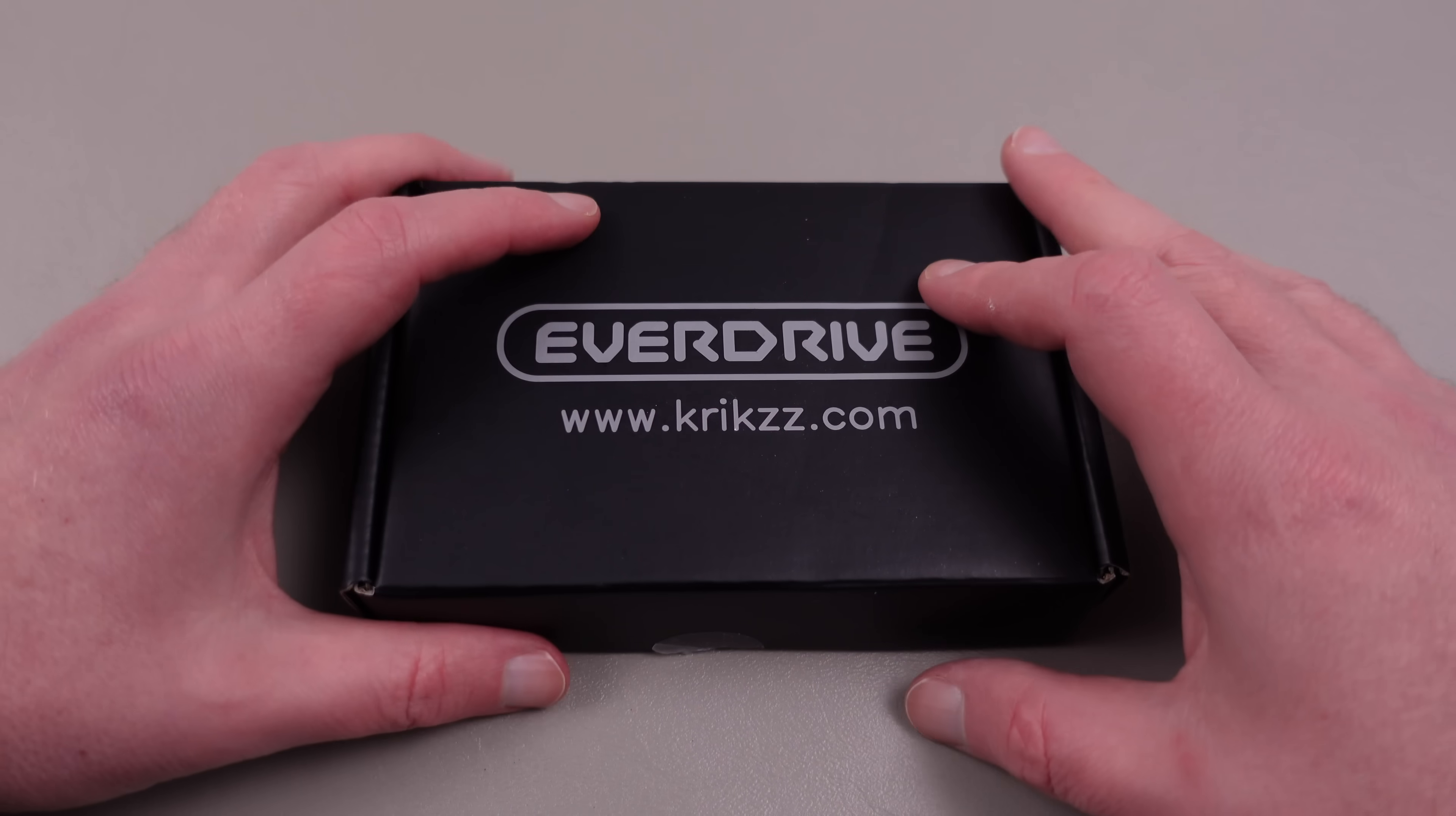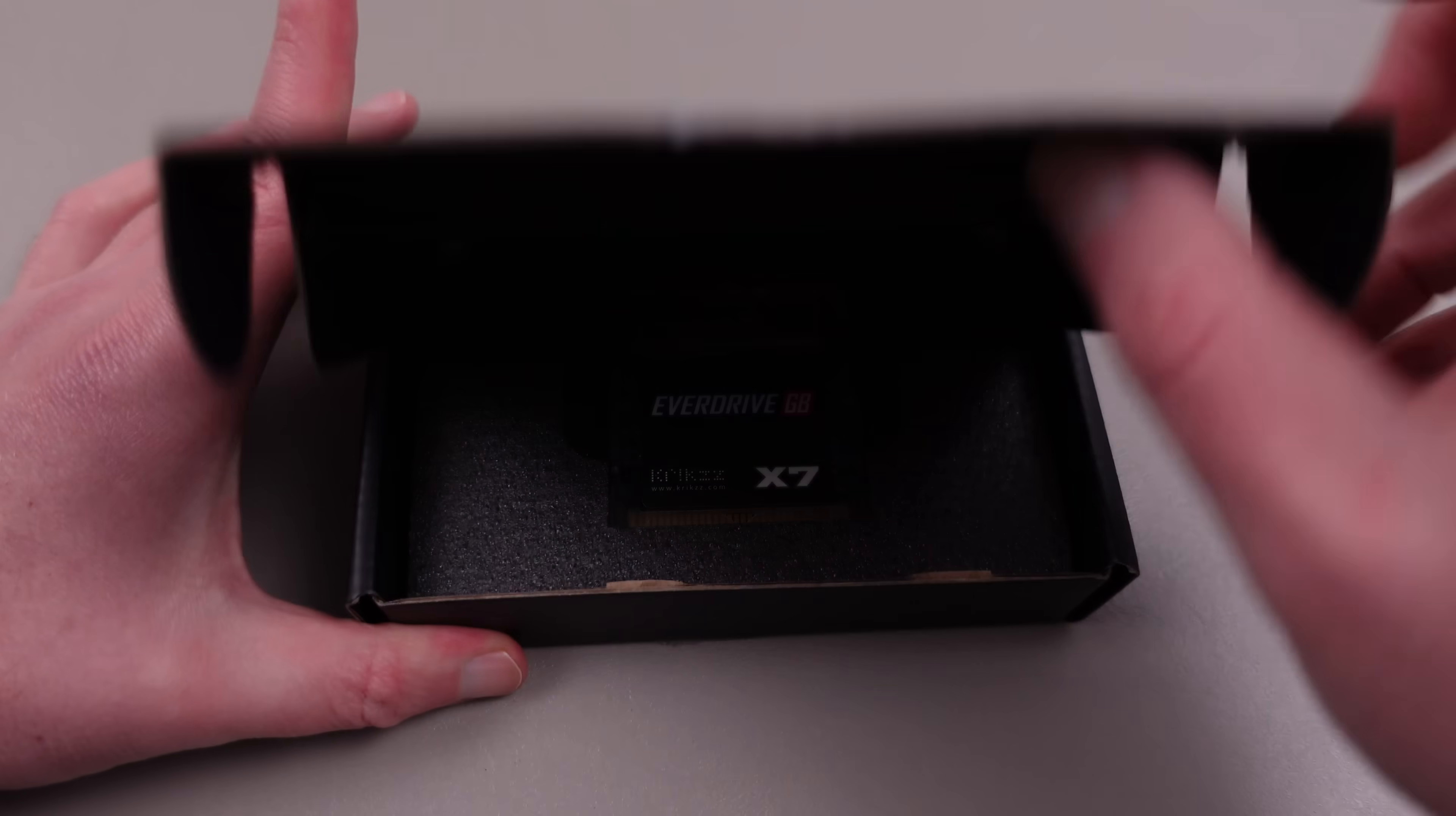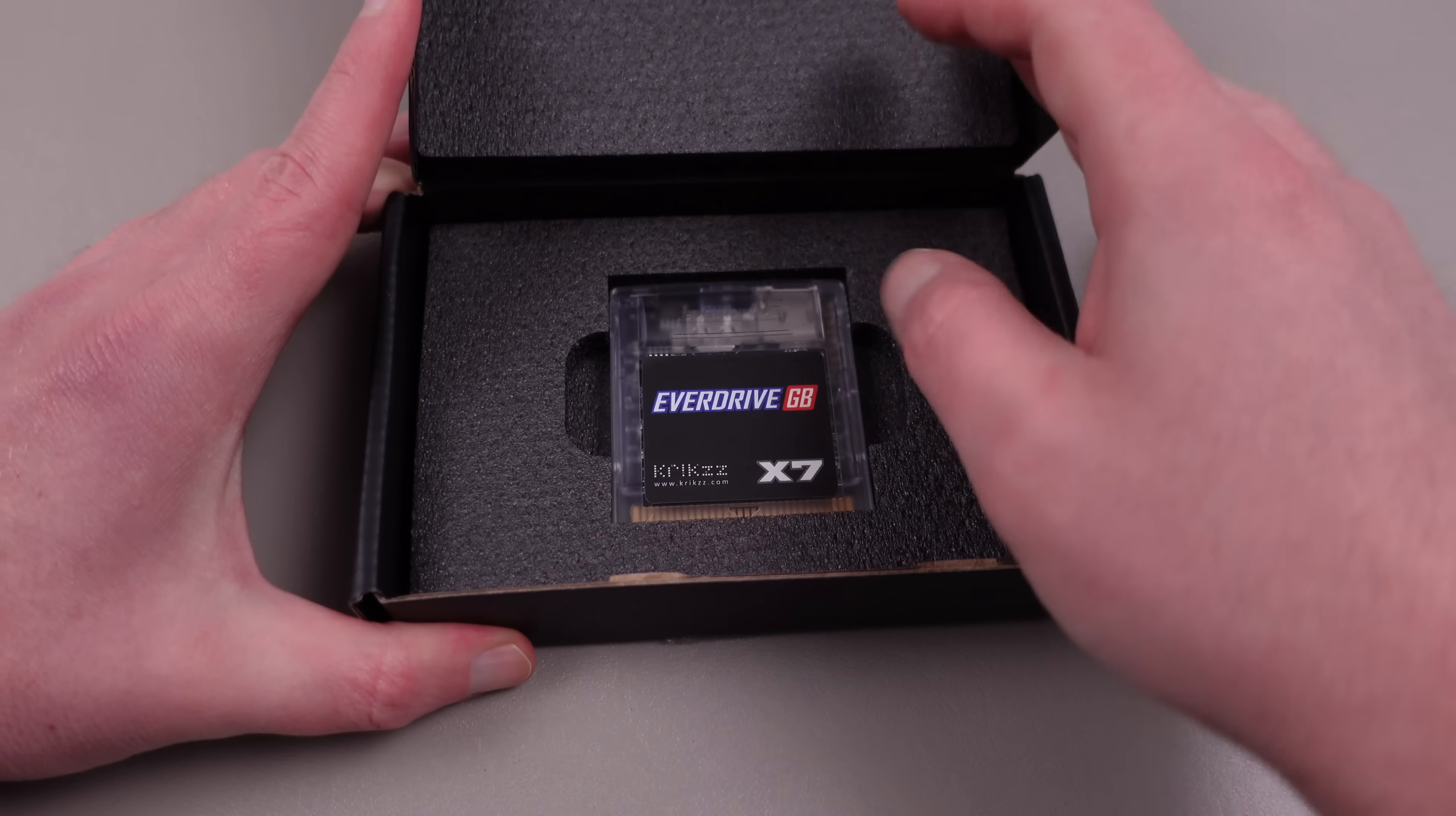Thankfully, the process isn't all that complicated. First, you'll need some sort of flash ROM card, like the EverDrive X7 that I use.